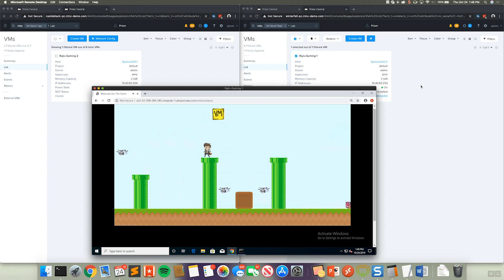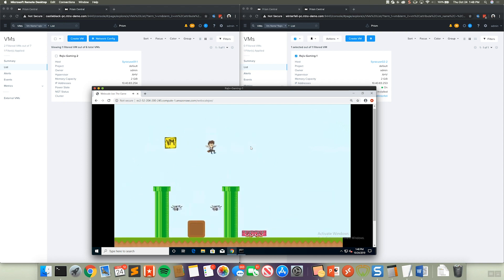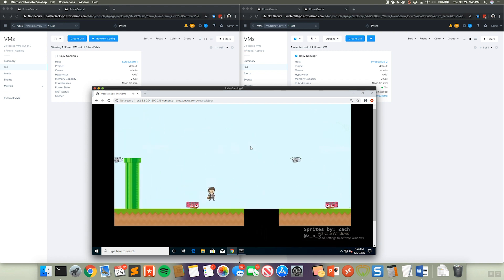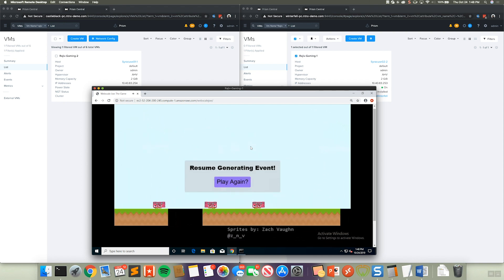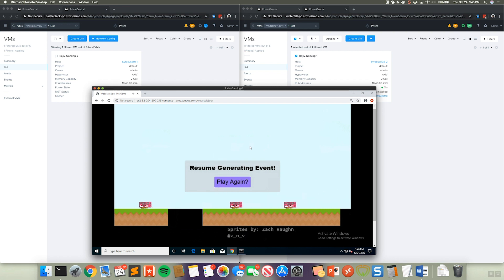But also enables things like that cross cluster live migration. And as you can see zero impact, I can continue playing this game. I can kill some single point of failure FPGA cards. And unfortunately it looks like I need to play this game a little bit more, but very simple, zero downtime to the application.